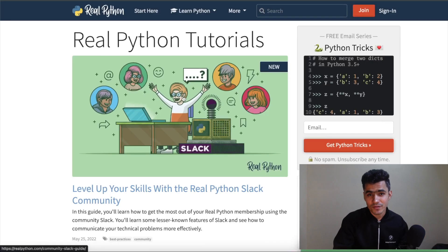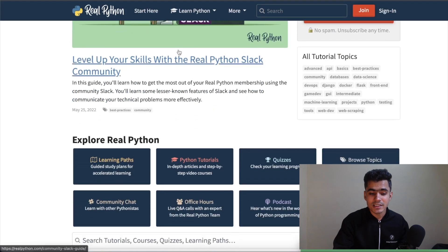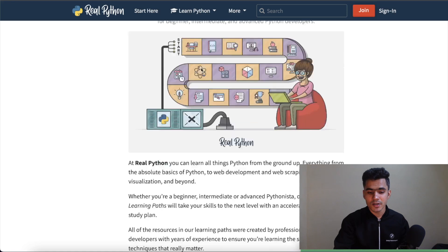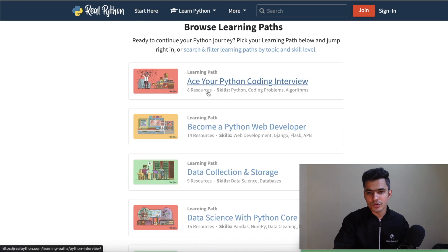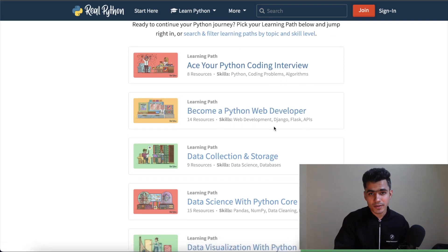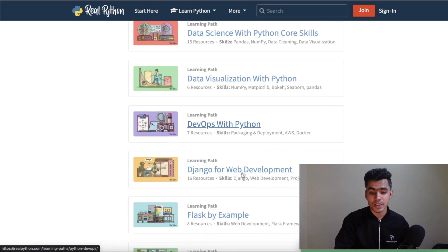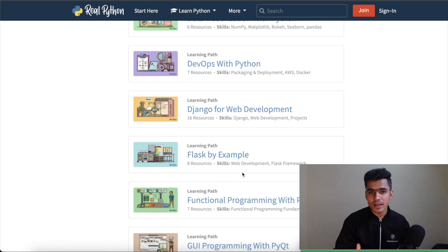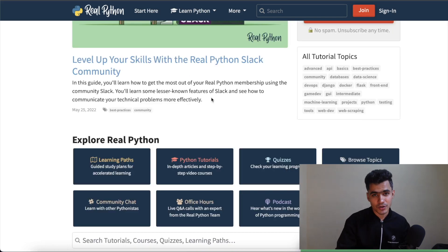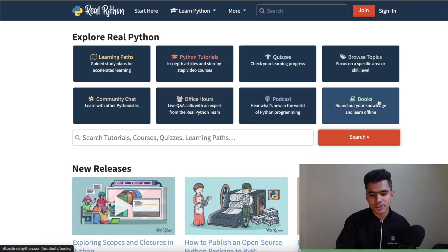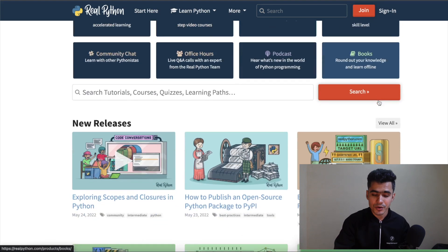Number three on the list is realpython.com. This website is also very good — you'll find a lot of different things. One key feature is learning paths: if you want to master Python in a specific niche, you can find that here. Whether it's acing coding interviews, web development, data collection, data science, visualization, DevOps, or Django — many paths are available. You can choose your path, become a master of that niche, and build your career. They also have quizzes, podcasts, and books to help you go deeper.